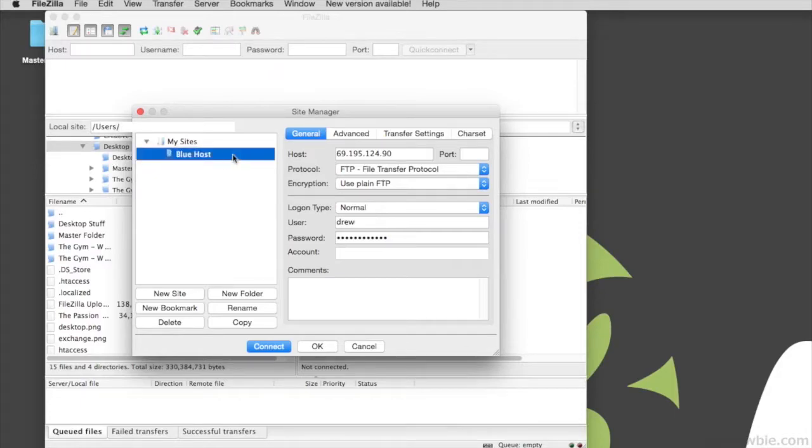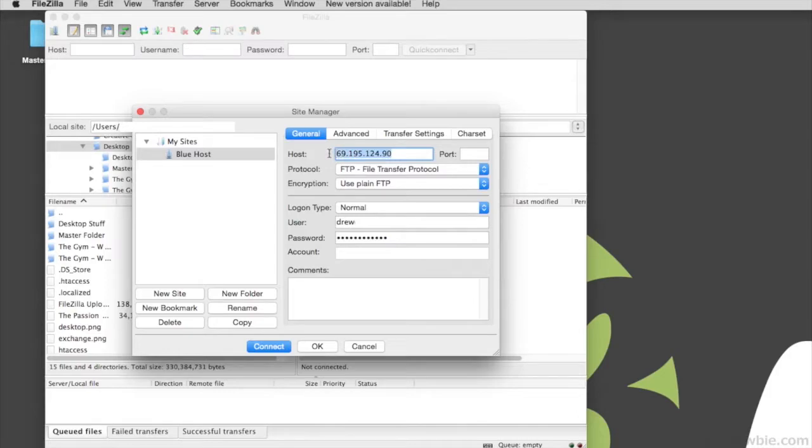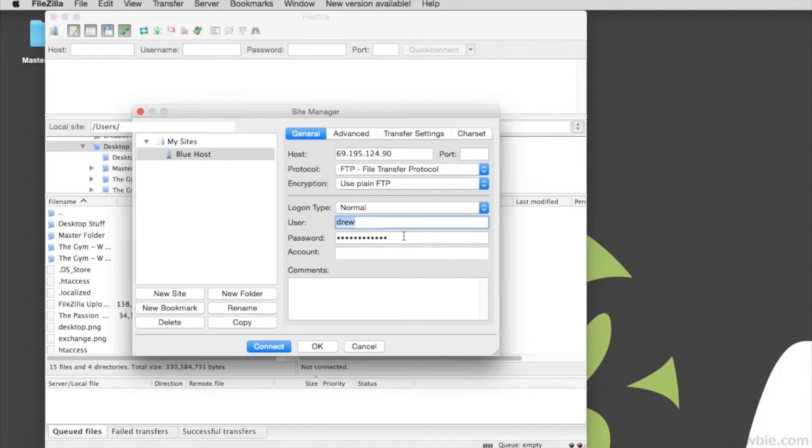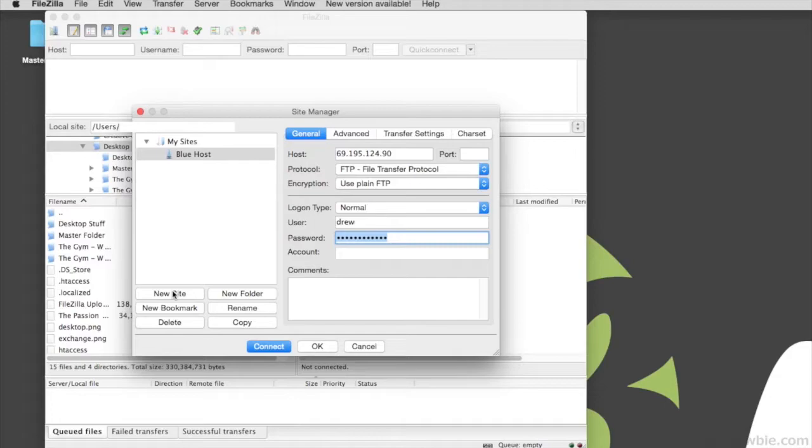All that we'll need for the new site is the IP address for your Bluehost account, the username, and the password that you signed up with. So it's very simple and I'll show you how to get that from Bluehost.